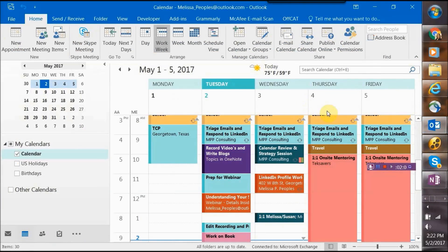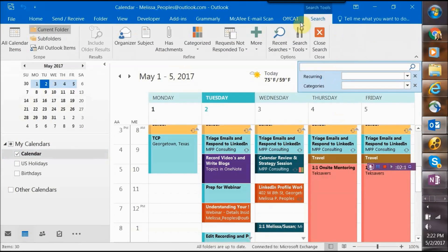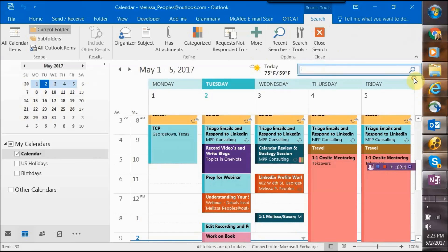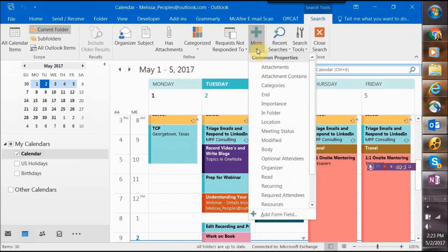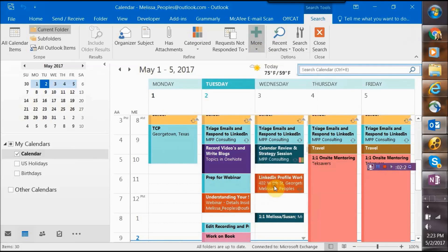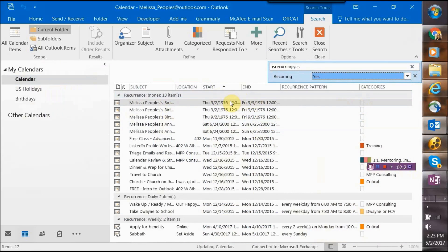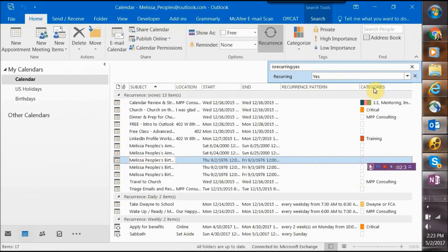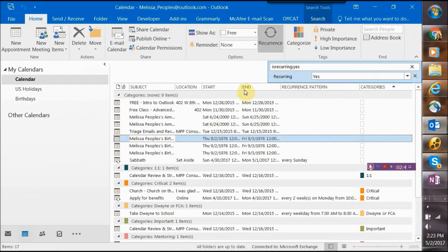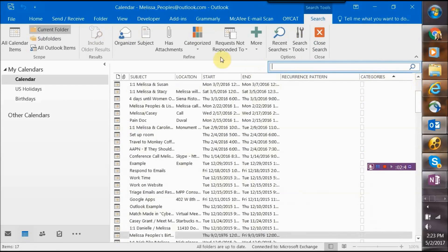In the Outlook calendar, once you click into the search bar, a whole set of new options comes up. If you wanted to check all the recurring meetings on your executive's calendar, click 'More,' then scroll down to 'Recurring' and choose 'Yes' — it will pull up all recurring meetings sorted by start date. If you'd rather filter by subject or by category, you can do that as well.